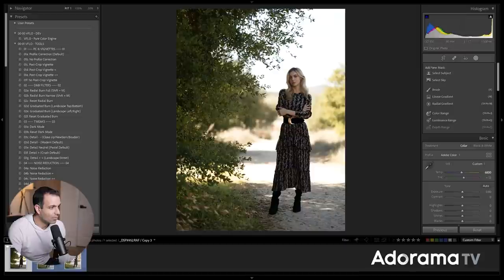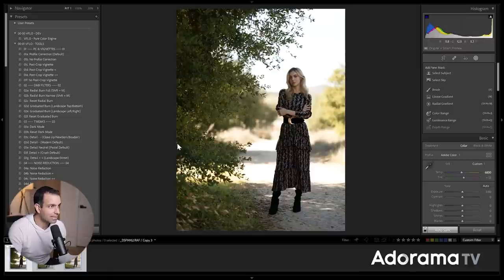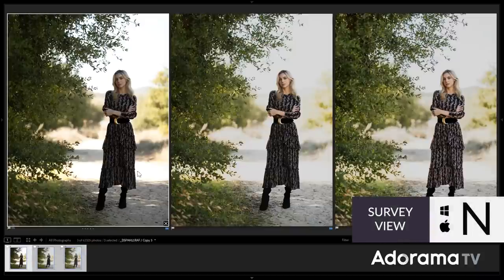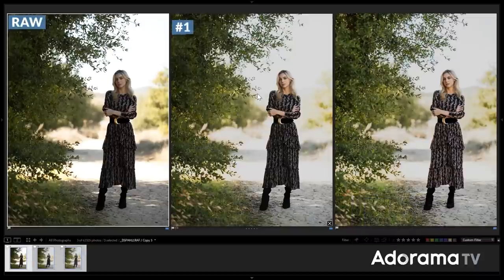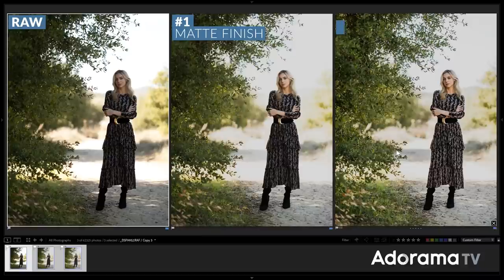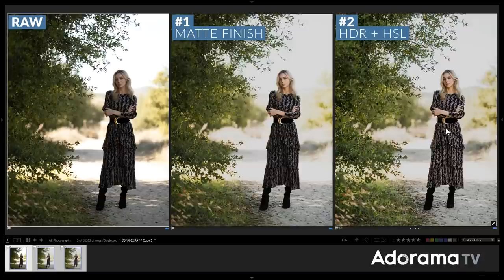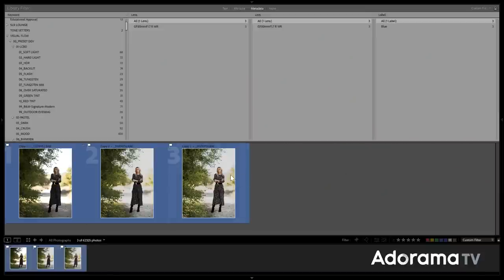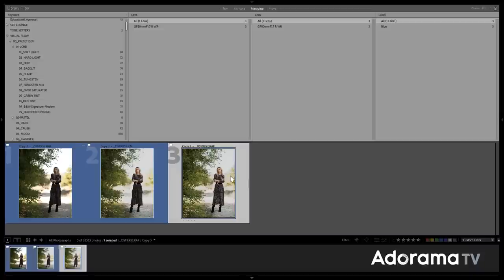So here's that second step. So if we look at all three of these now, you can see that let's select all three. I pressed Shift to grab all three and then I'm going to press N to jump into survey view. Here's the raw. Here's step one with just the matte finish. And then step two with HDR plus that matte finish. And you can see how we retain a bit more tone. It's a little bit more soft. I'm not going to say one or the other is more pleasing because it's really a stylistic thing.